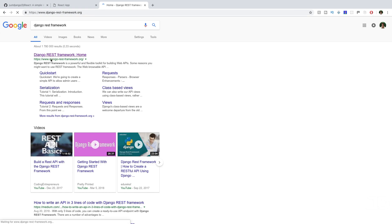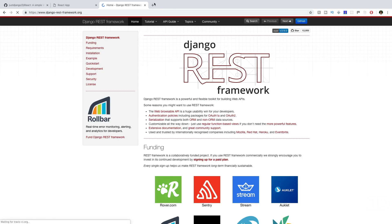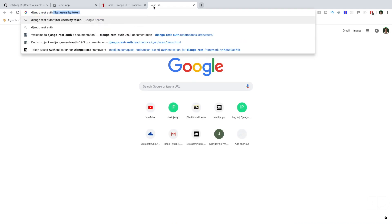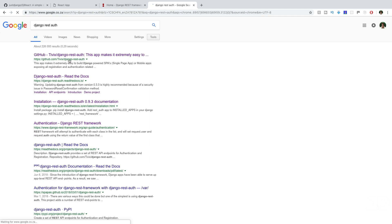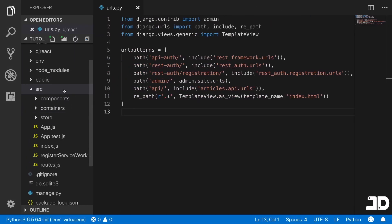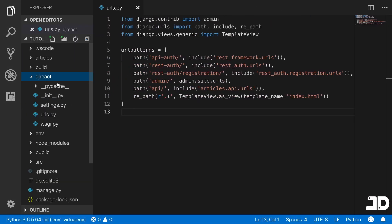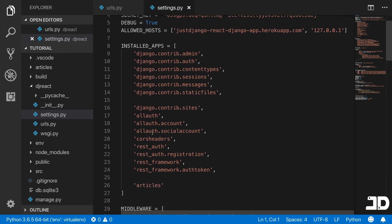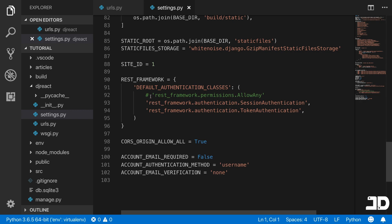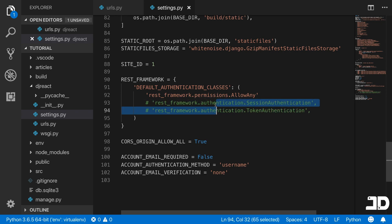We can go to djangorestframework.org, and then the second link would be Django REST auth — going to their website, here's the Read the Docs page. I'm opening these so we can edit something in our settings. If we go to settings.py and scroll down, we can see the REST framework default authentication classes.